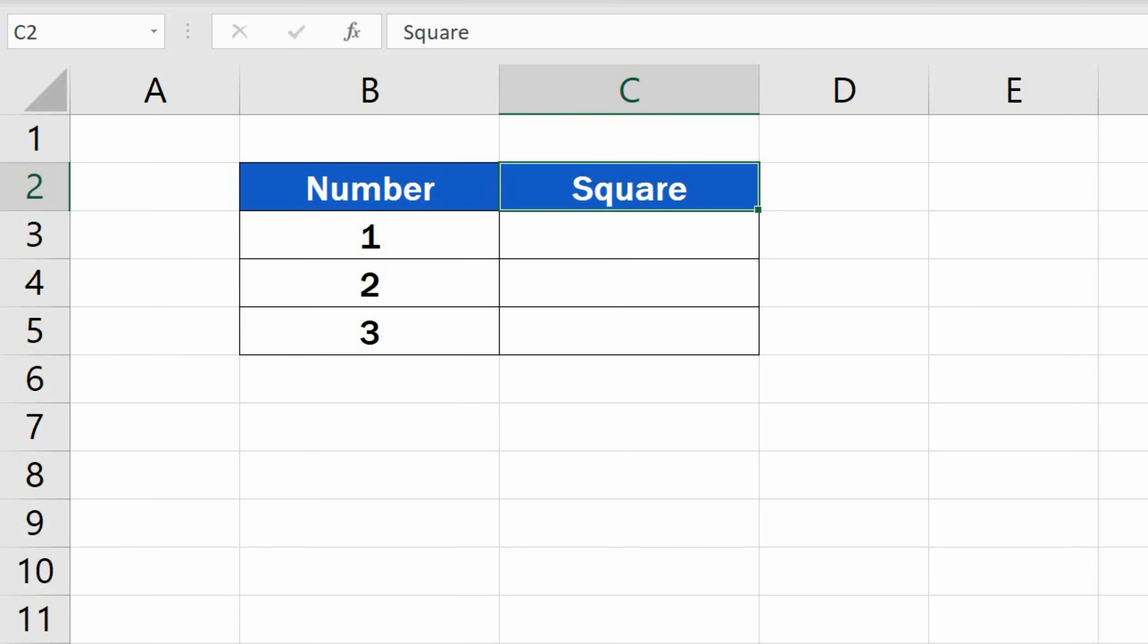To square a number simply means to multiply the number by itself, or in other words, to raise it to the power of 2.